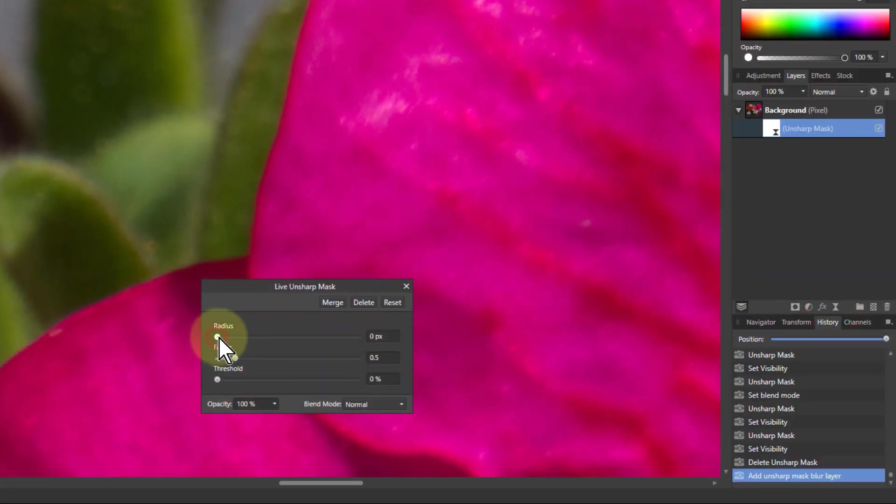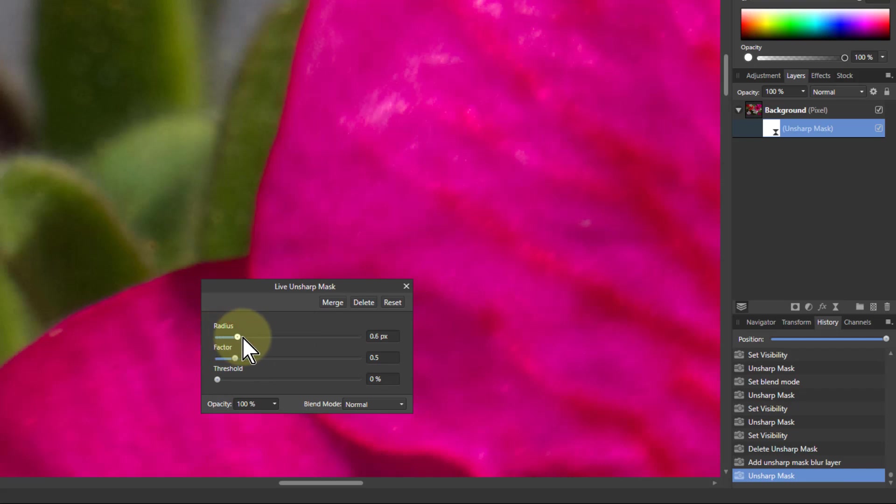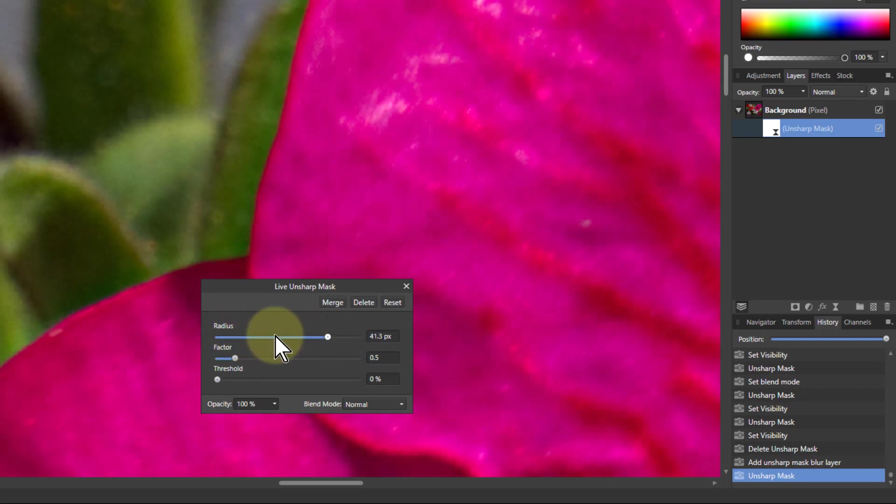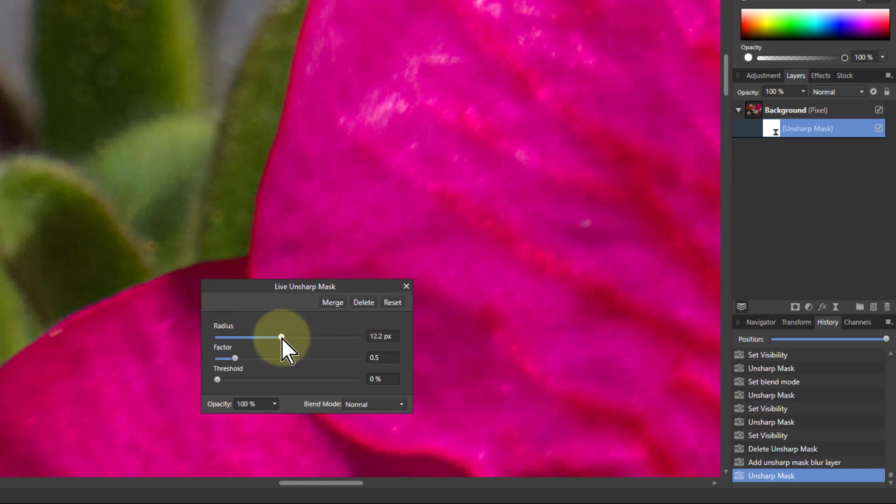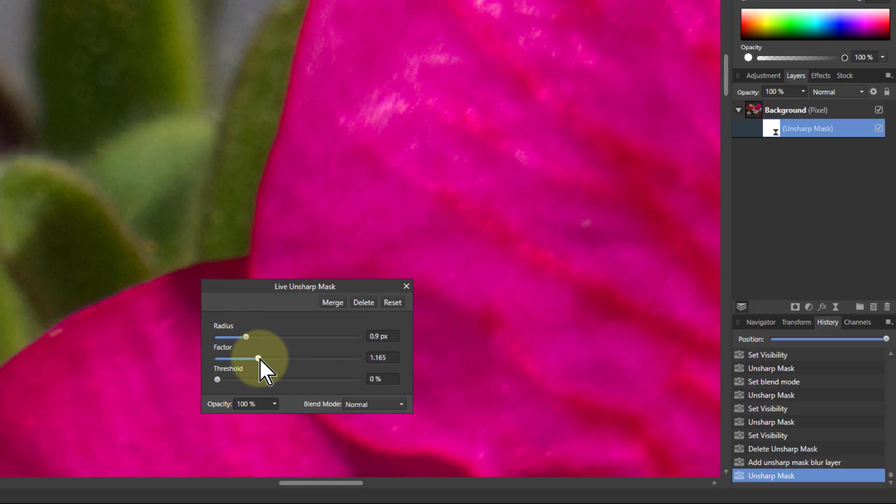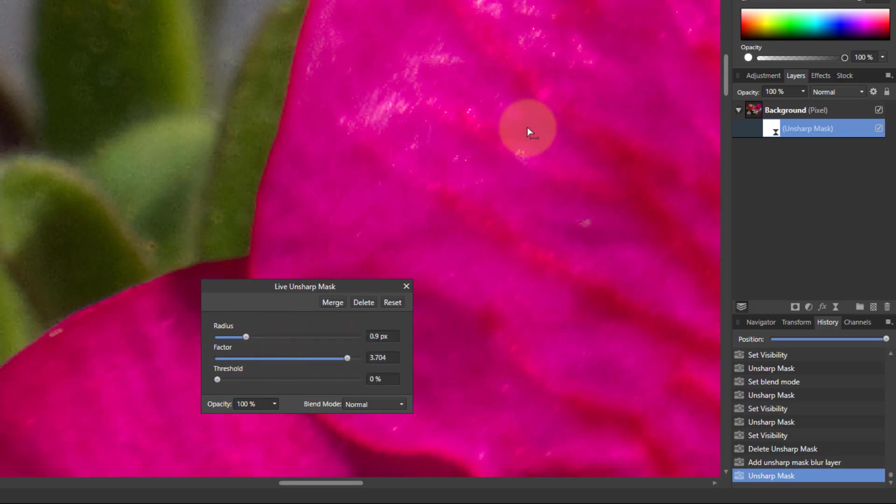normally if I set the radius up here, if you turn the radius up then you can see the effect there and that's particularly working on an edge effect. Let's put it down here. Normally then we turn the factor up to increase the sharpening effect but notice also you're getting effects in here.